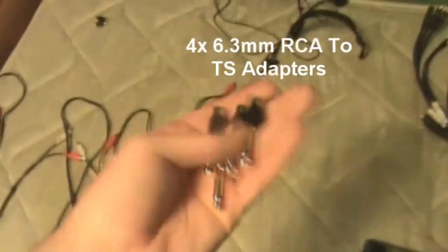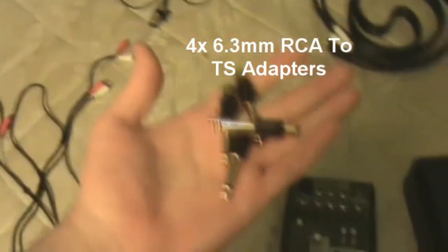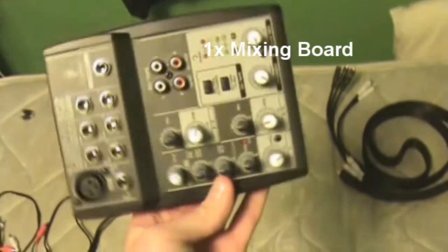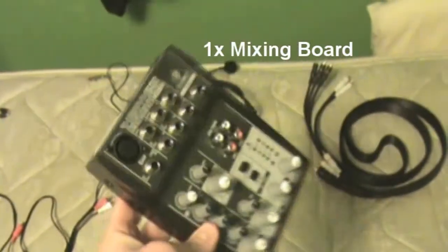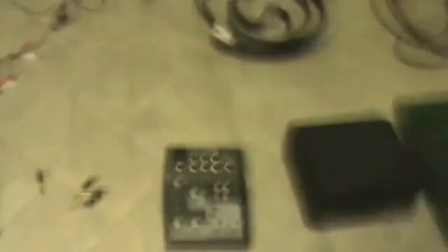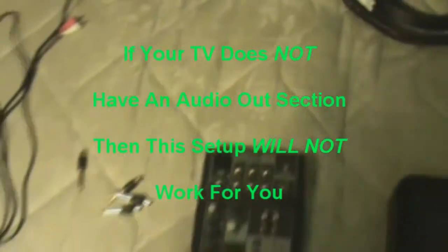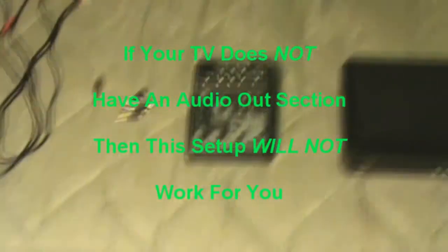You'll need four of these adapters, they are RCA, the stereo adapters, and they'll be going into your mixing board. This is a Behringer Zenix 502, it's about the cheapest ones you can get on the market, they're usually $30 to $40, but you will need that. Another thing you will need is a TV with audio out in the back. If you do not have an audio out output in your TV, this will not work for you.